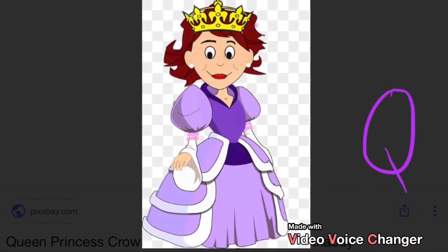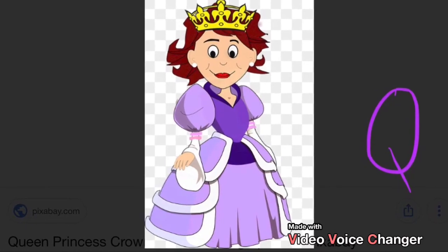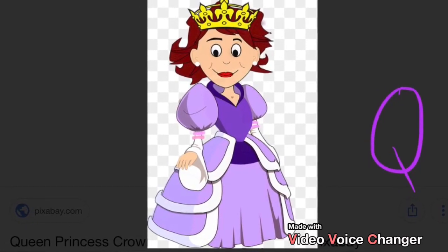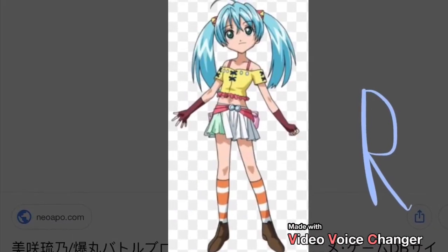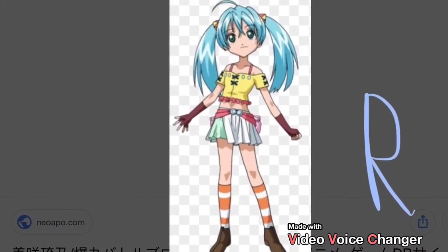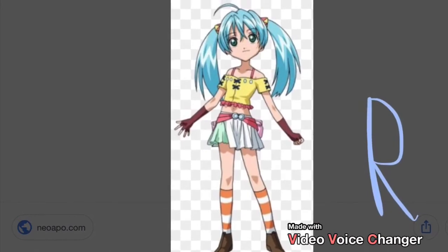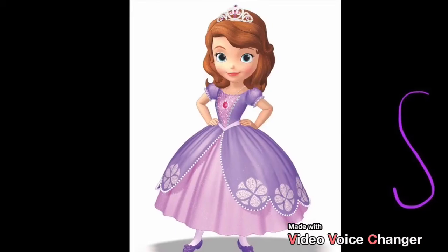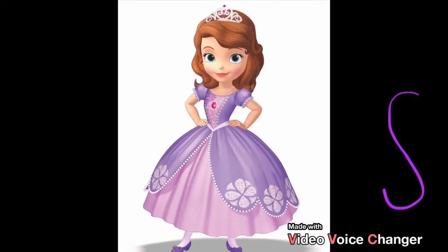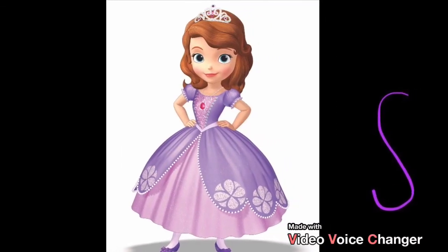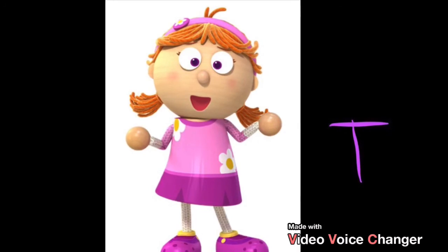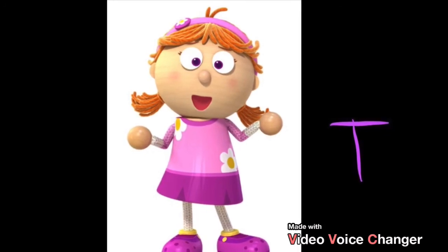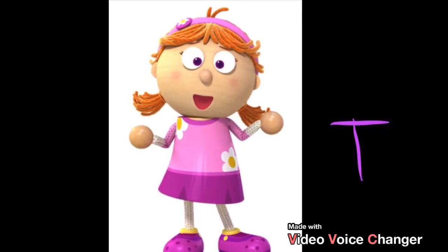Q is for Question. Question. R is for Ring. Ring. S is for Sun. Sun. T is for Train. Train.